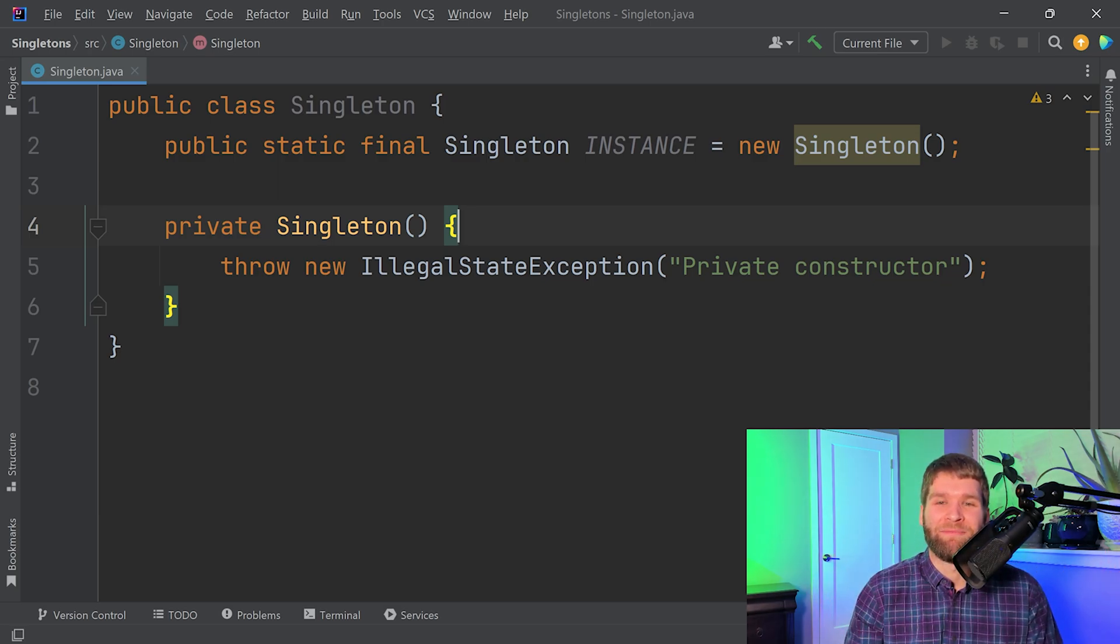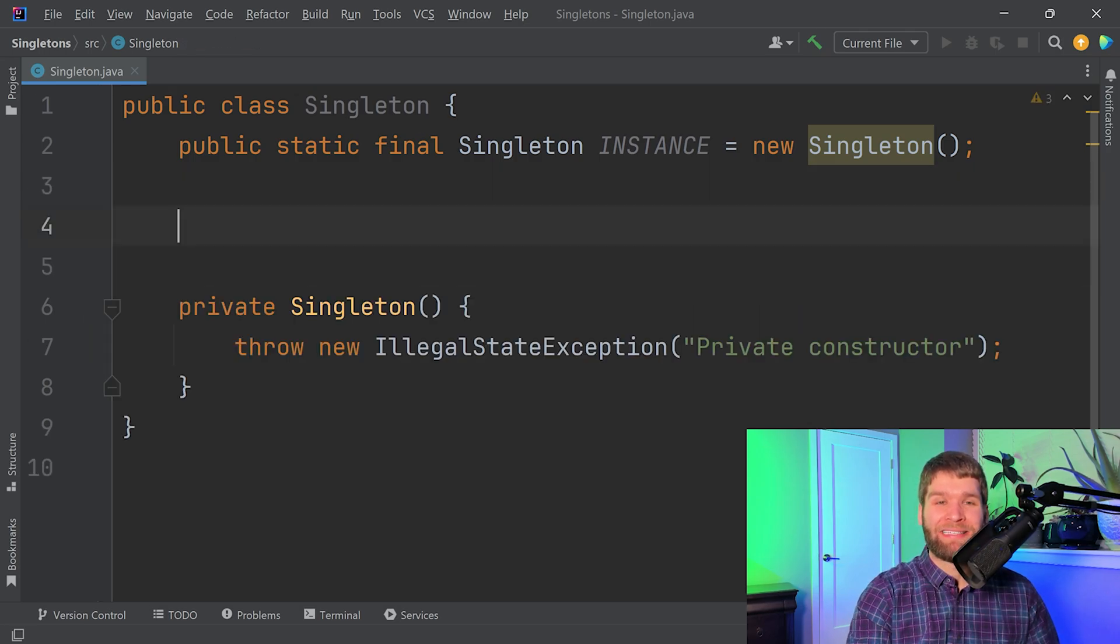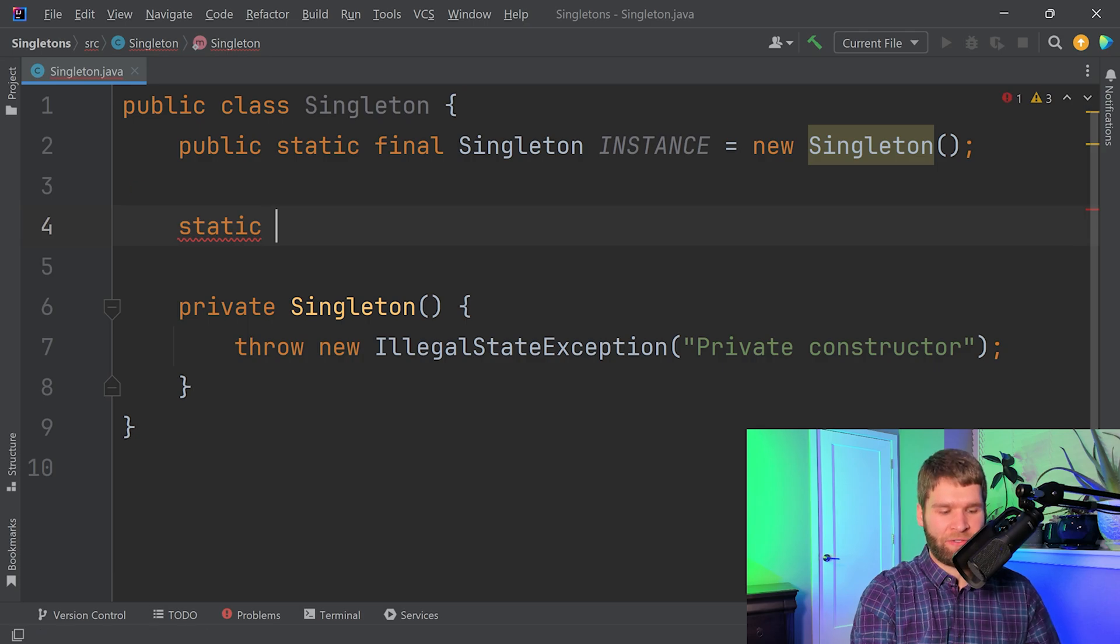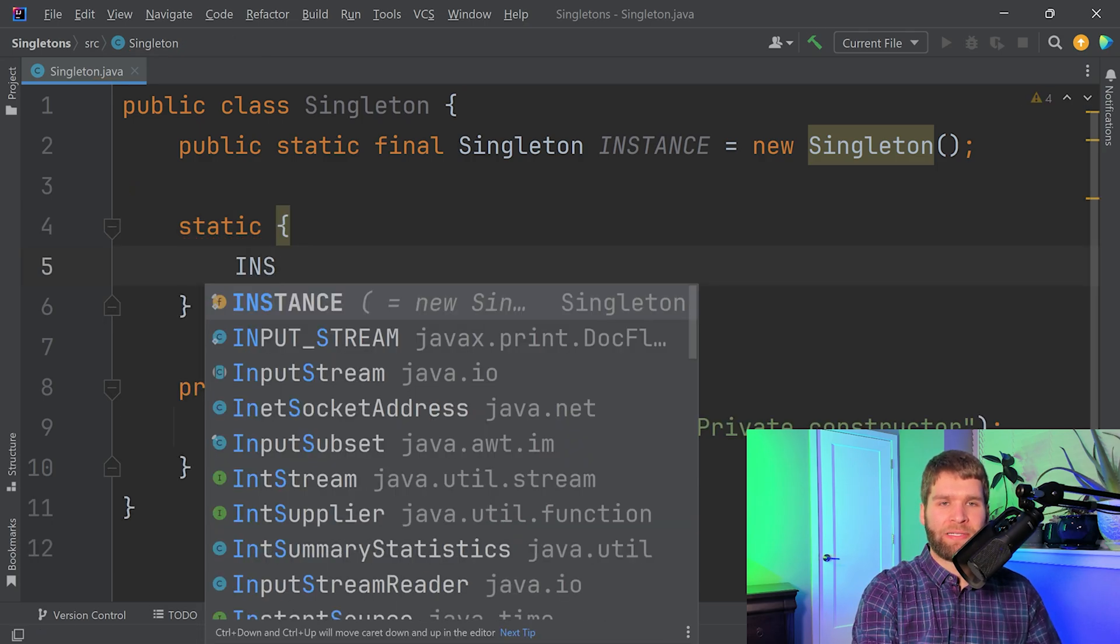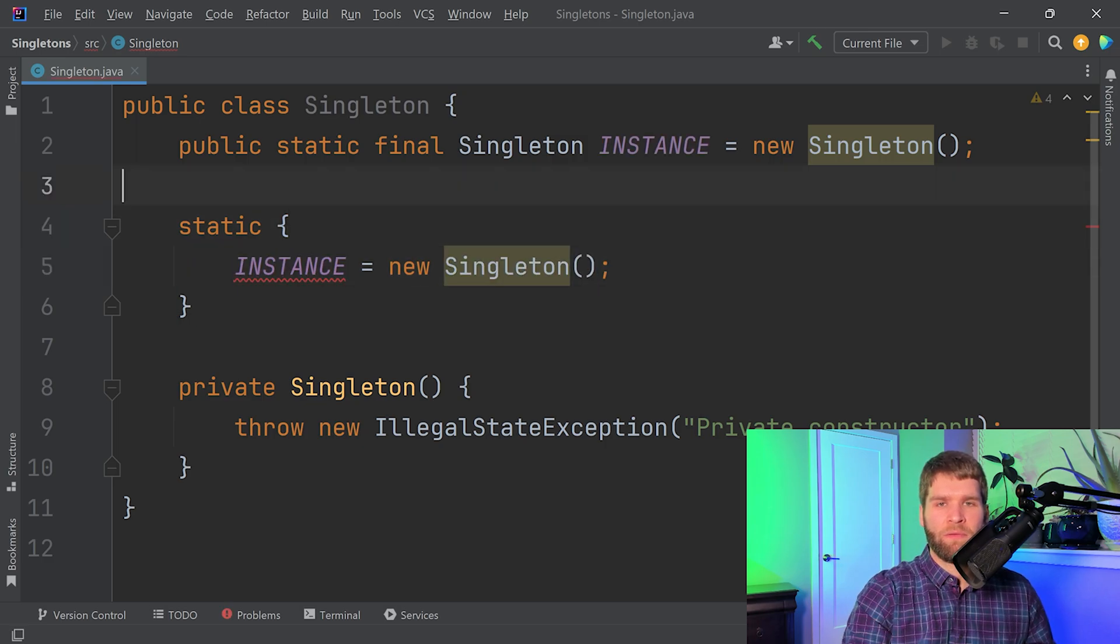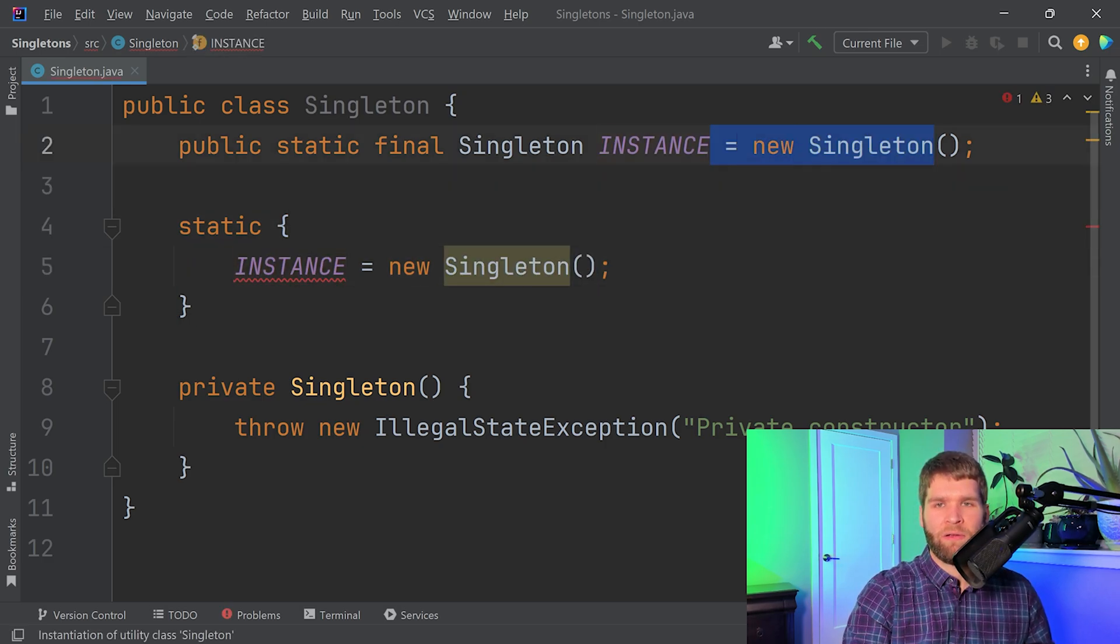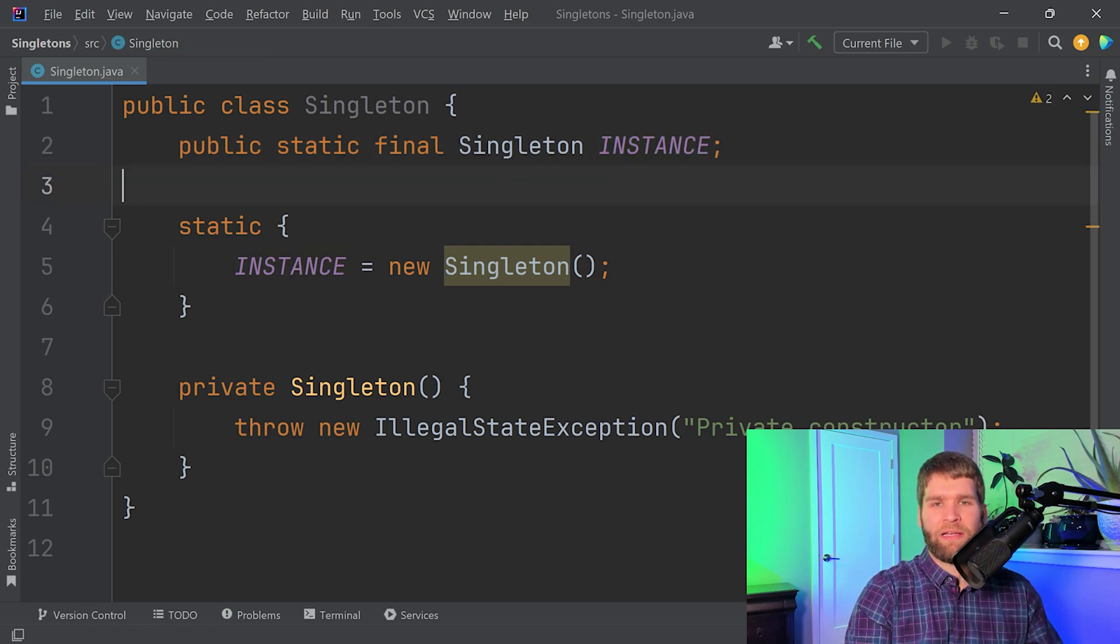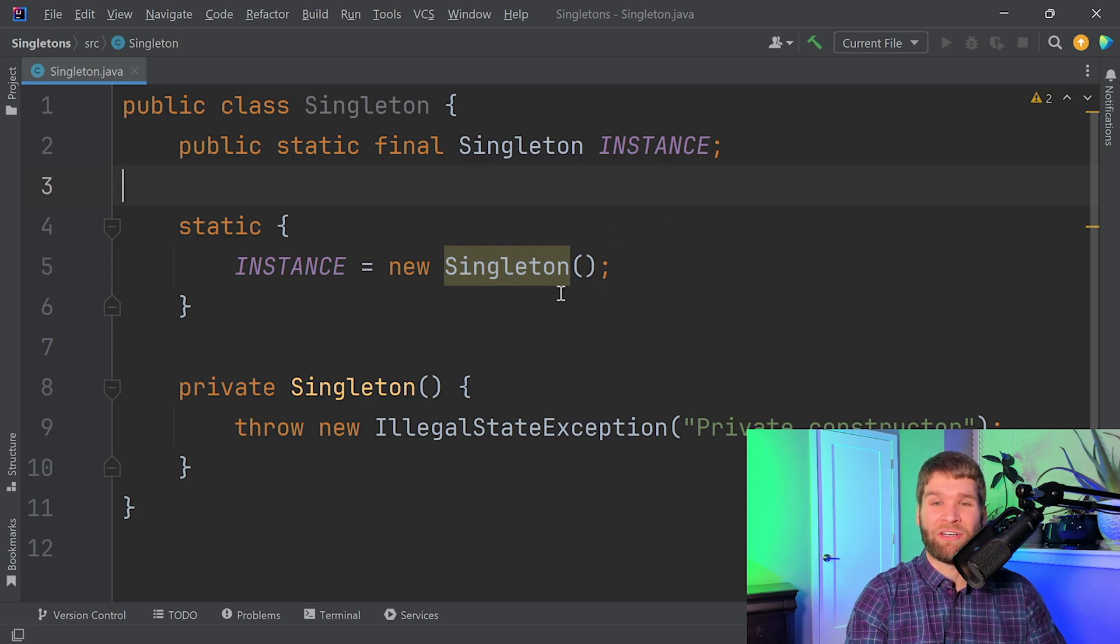Another alternative to this singleton that you might see in code is using static initializers specifically. And that would be doing something like this. So the previous code and this code are the same currently.